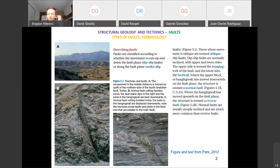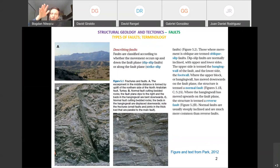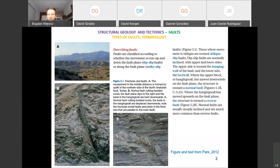When we talk about dip-slip faults, the fault plane is normally inclined, so you have an upper part — the hanging wall block — and a lower part — the foot wall block. If the hanging wall moves down, you have a normal fault. If it moves up relative to the foot wall, then you have a reverse fault.